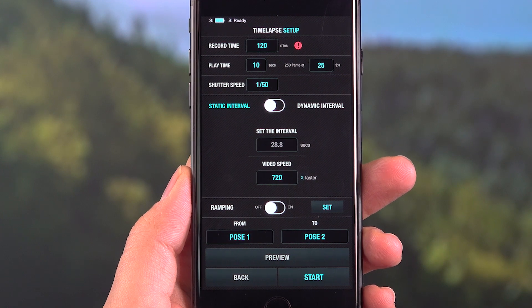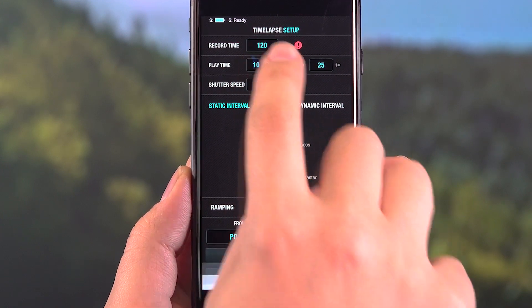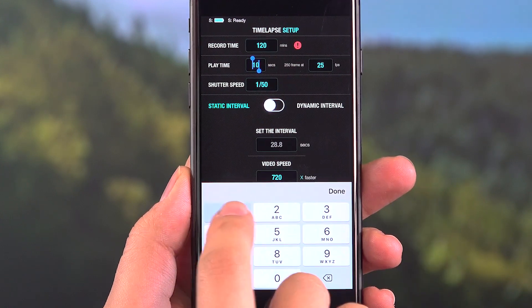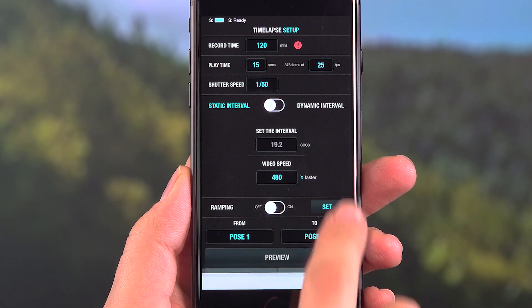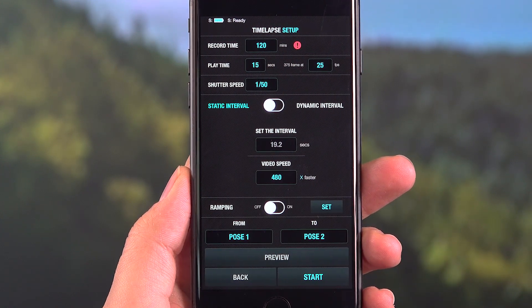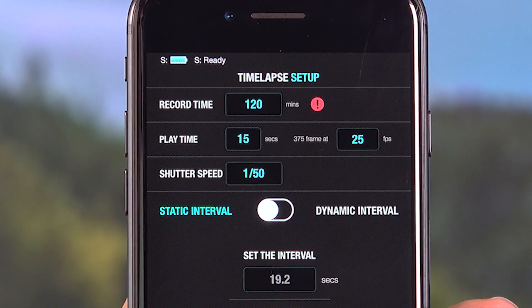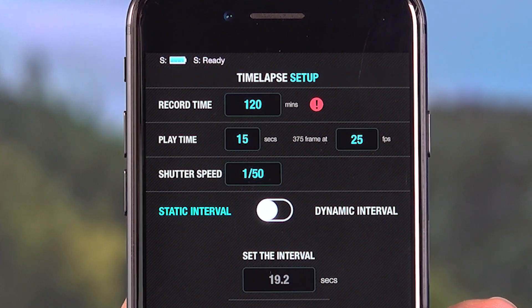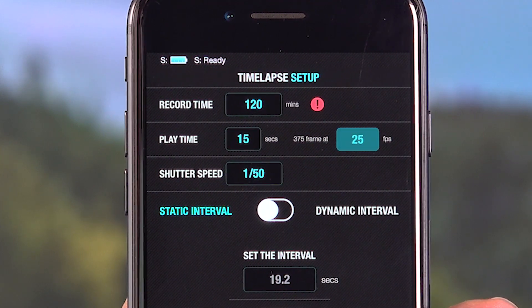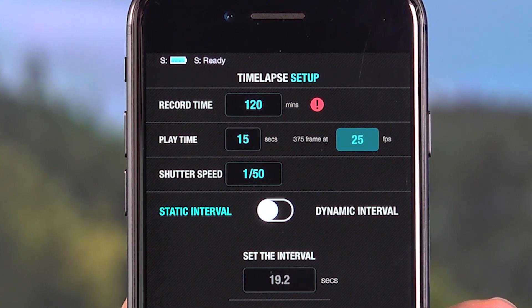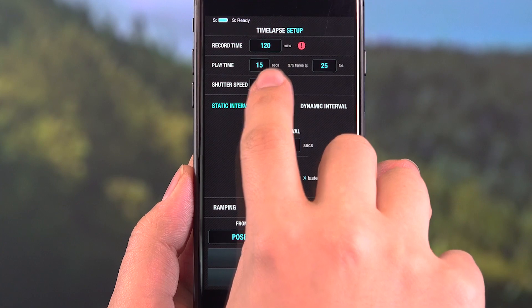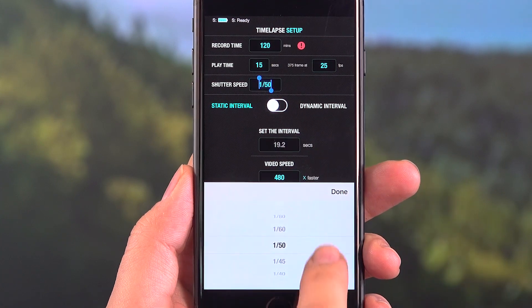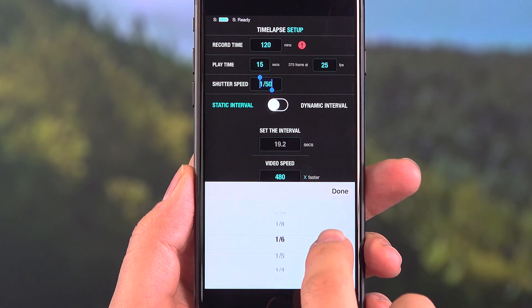You may set how long your final time-lapse video will be from the playtime adjustment. You may also choose the proper frame-per-second value for your project from the frame-per-second section.